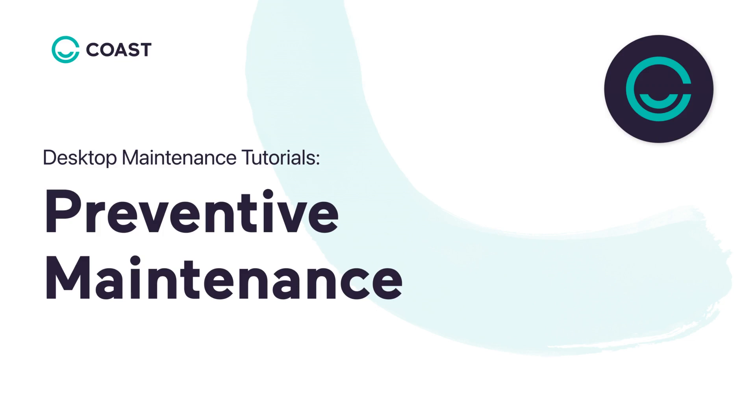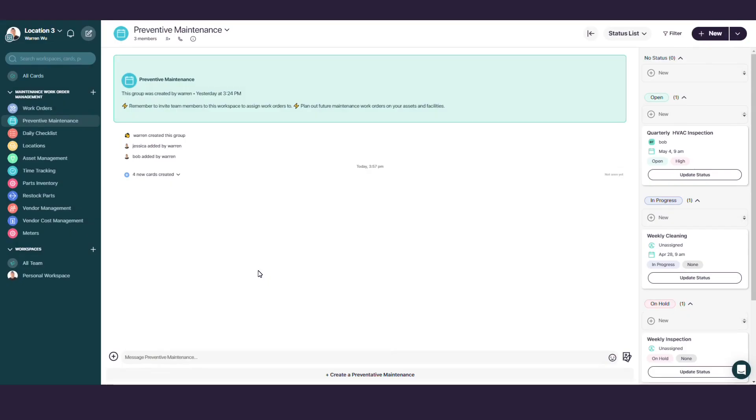Hey everyone, Eric here from the COAST team. Today I'll show you how you can schedule and manage your preventive maintenance tasks with the desktop version of COAST. After this, you'll be able to proactively perform maintenance tasks to keep your equipment running as smoothly as possible. Let's get started.